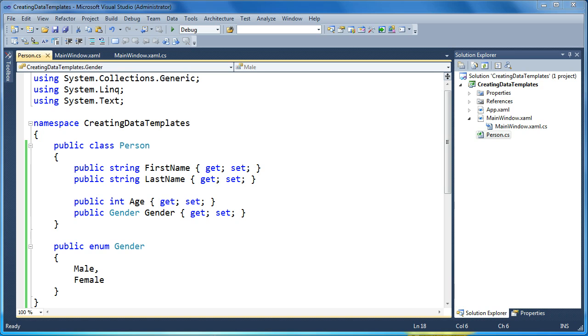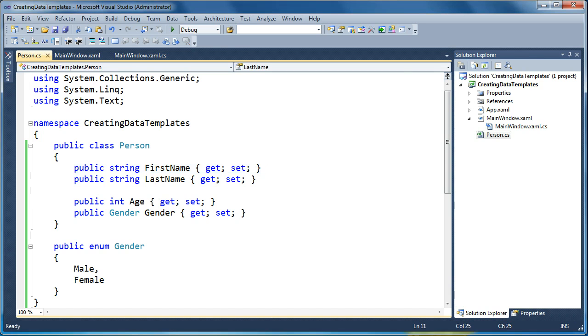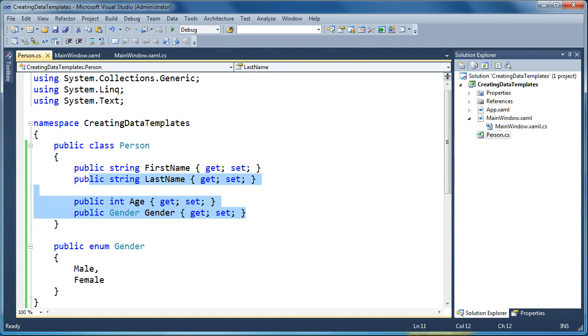So let's start with a simple class called Person. We've defined a few properties here, first and last name, age, and gender for a person. So this would be our business object that lives in our application.